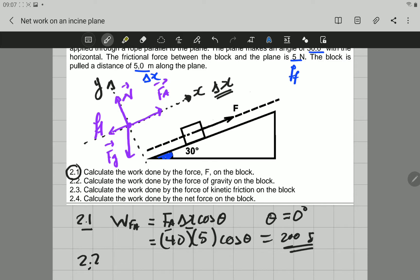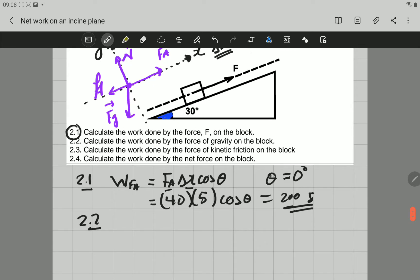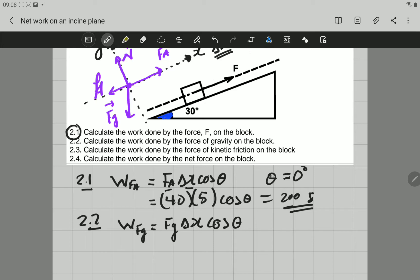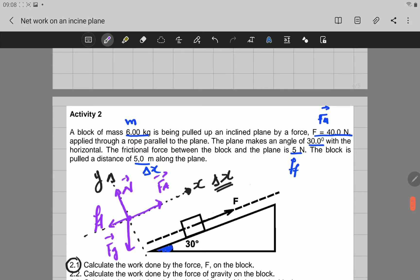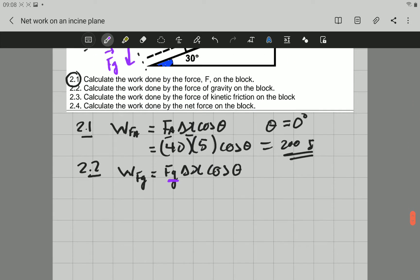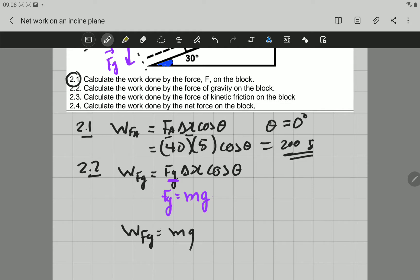Let's go to 2.2: calculate the work done by the force of gravity on the block. The work done by the gravitational force equals the gravitational force multiplied by displacement, multiplied by cosine of theta — the angle between gravitational force and displacement. Note that the gravitational force is not given directly; we need to calculate it as mass times acceleration due to gravity. So we substitute: W = m × g × displacement × cosine of theta.